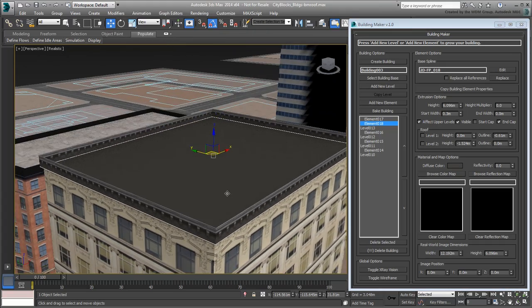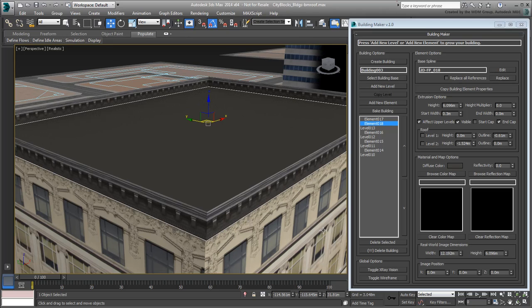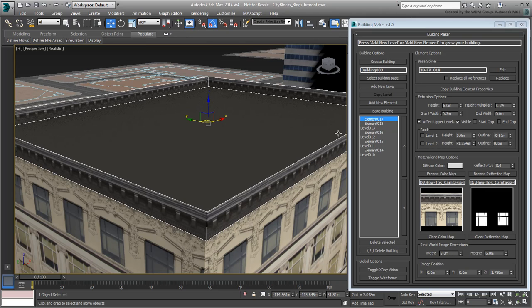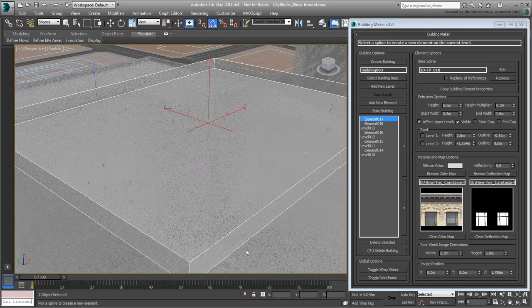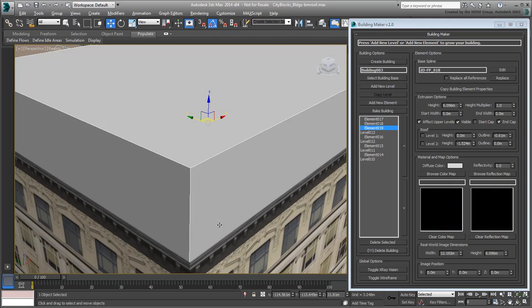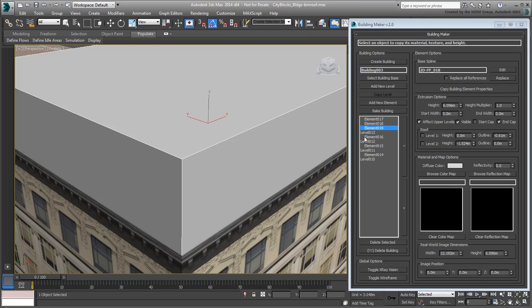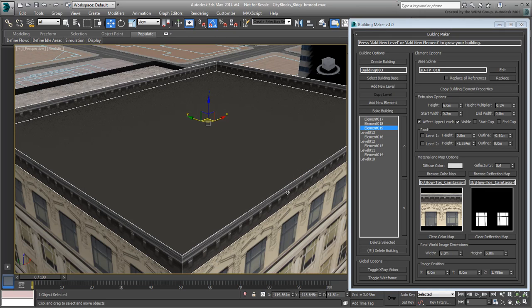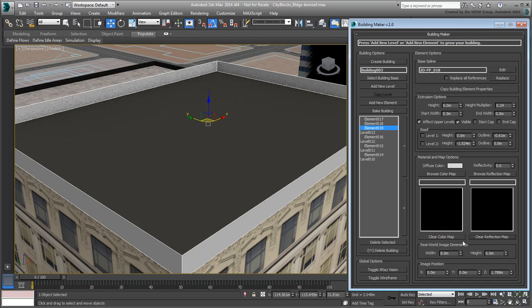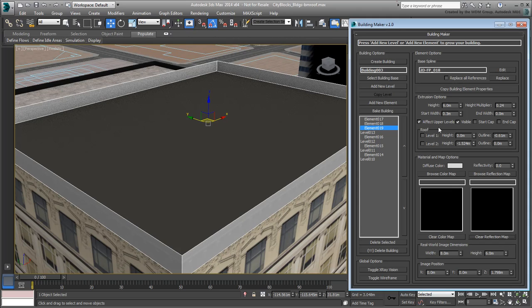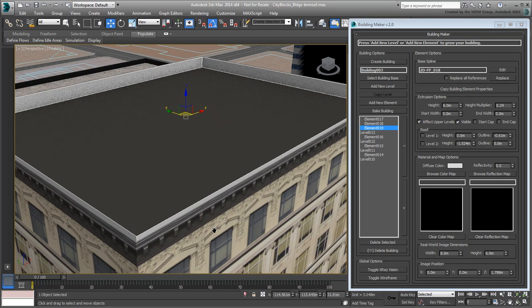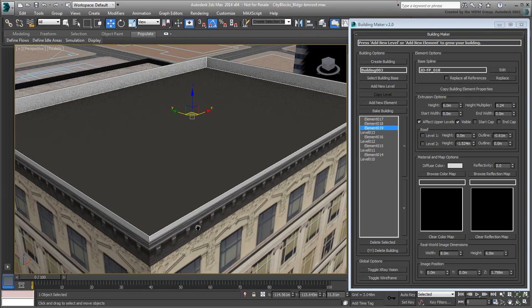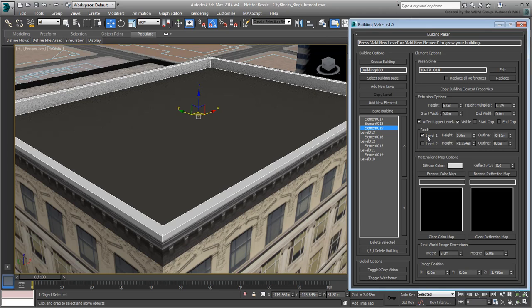To create the metal flashing that wraps around the top, add a new element at the same elevation as the parapet. Instead of fiddling with parameters, copy the properties of the parapet. This way you ensure all values are based on the same starting point. Clear the maps, as you'll only need the diffuse color which you will set in a moment. Set the starting width to 0 to create an offset and a width base for the parapet. Enable Level 1 and set the outline to a value equal to the protrusion of the parapet.